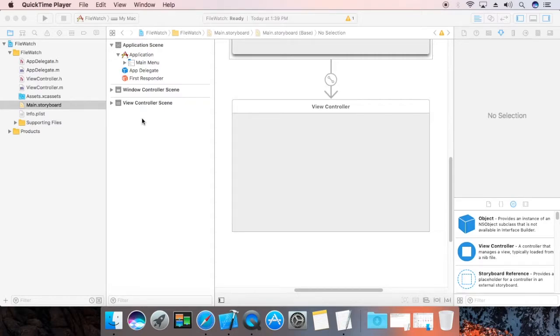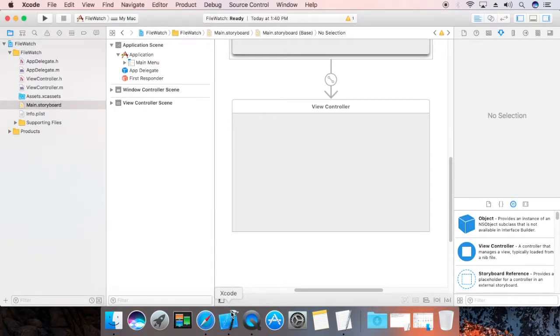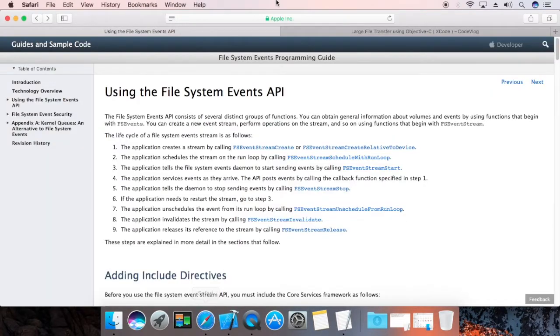Hello, my name is Rahul. Today I am going to show you how to create a file backup system using Objective-C. I am going to use the File System Events API.